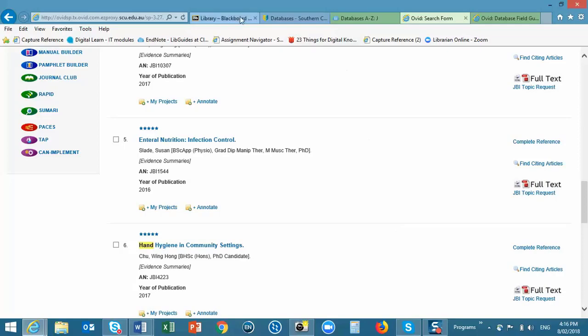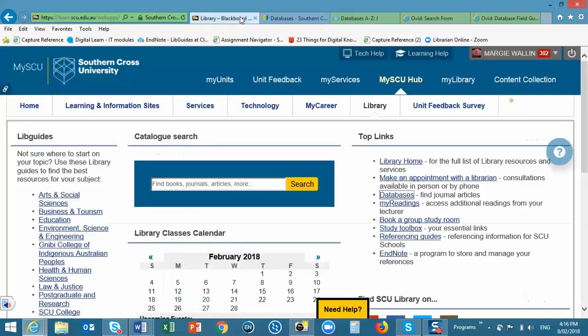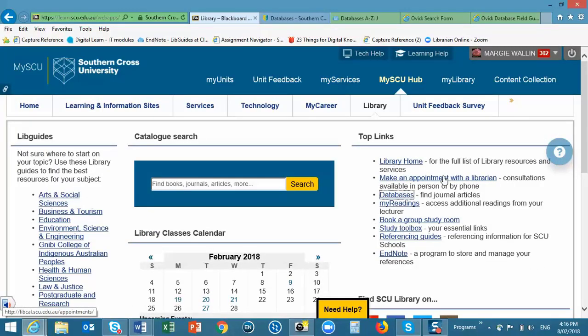If you have any difficulty in searching the Joanna Briggs database, please don't hesitate to get in touch with any of your liaison librarians using our Make an Appointment with a Librarian link. We'll talk again soon.